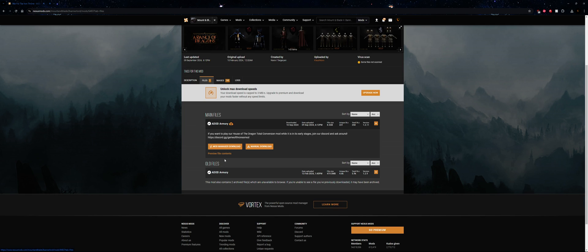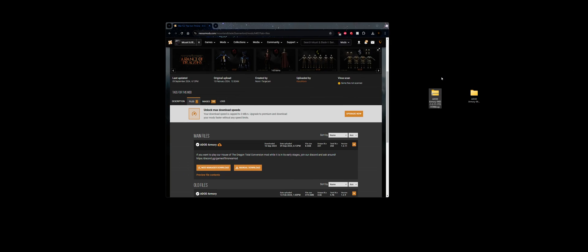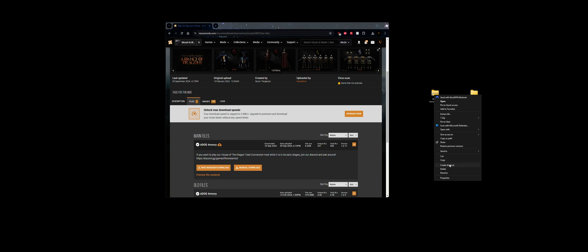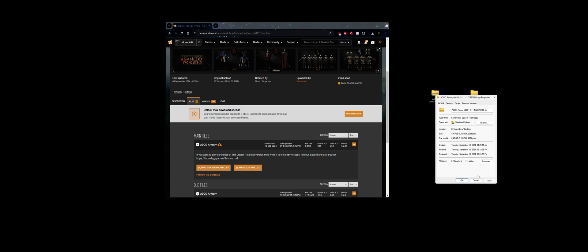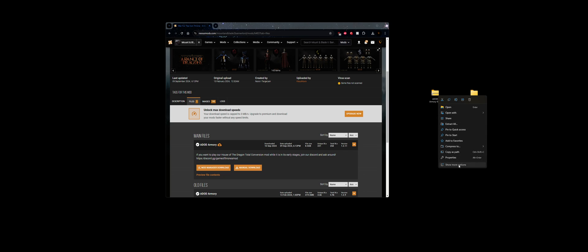So once that's done, download via manual download. What's going to happen is you're going to get this zip folder here. What you want to do is go to show more options, properties, and depending on your PC you're going to have an option to unblock files. Click unblock files, apply, and then okay.